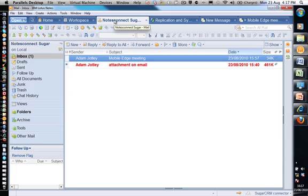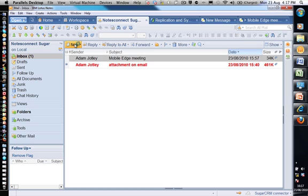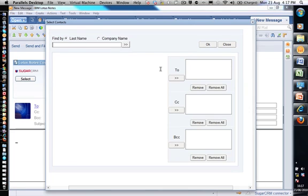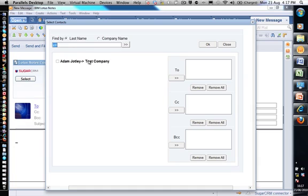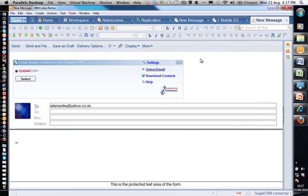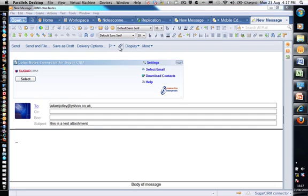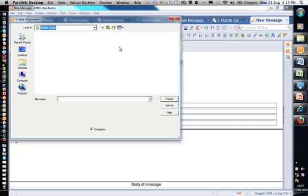Okay now we're going to go ahead and actually send an email with an attachment to Adam Jotley. It's gone away, it's found Adam Jotley. We're going to put him in the to field, and we're going to say this is a test attachment. Now we're going to attach a document.